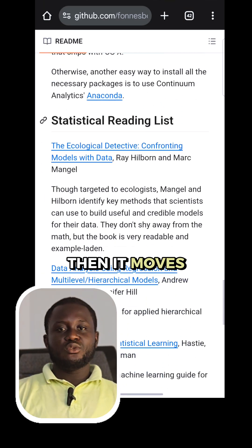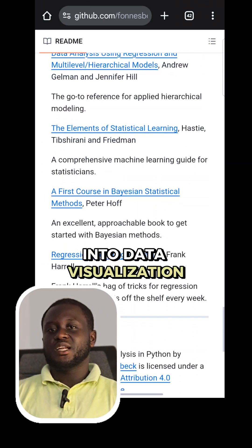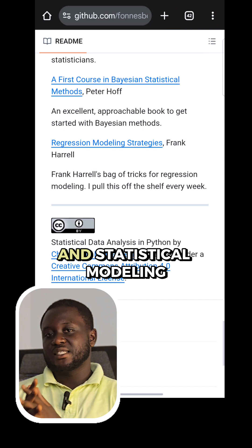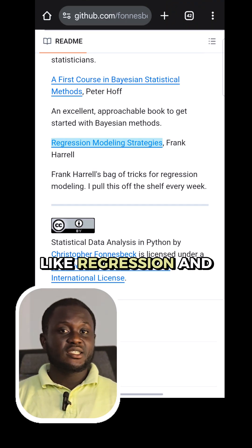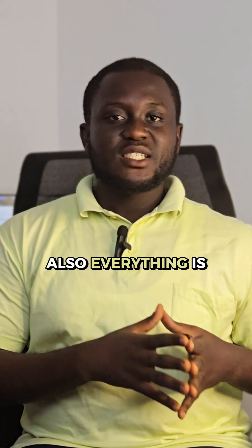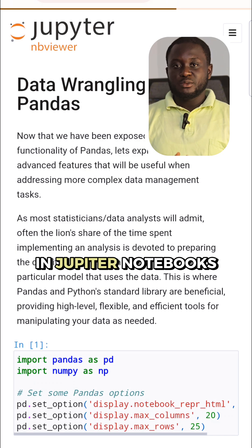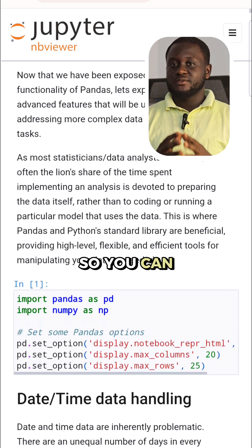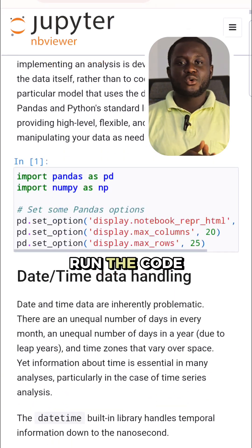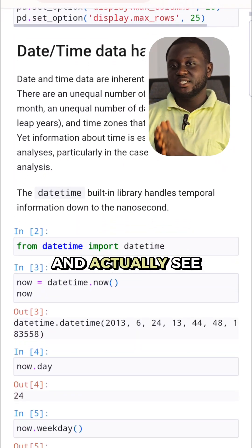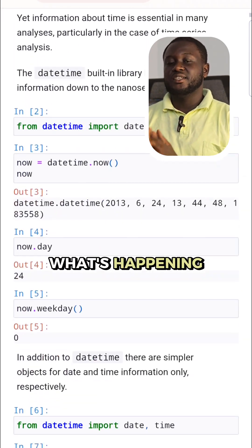Then it moves into data visualization and statistical modeling, like regression and distributions. Everything is in Jupyter Notebooks, so you can follow step-by-step, run the code, and actually see what's happening.